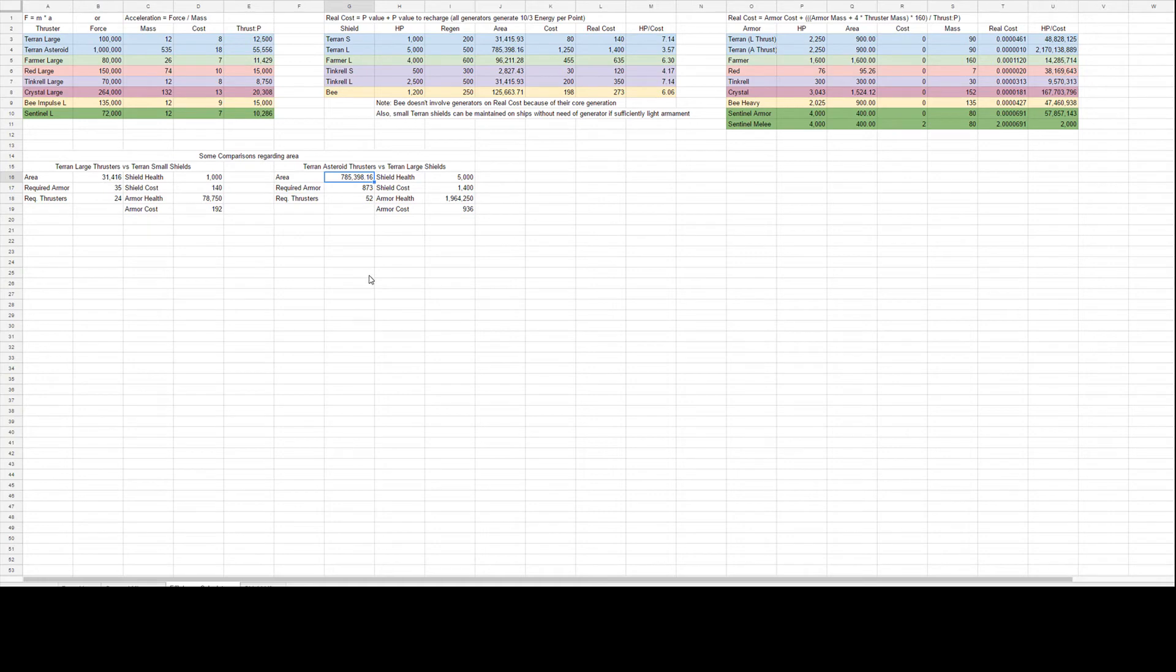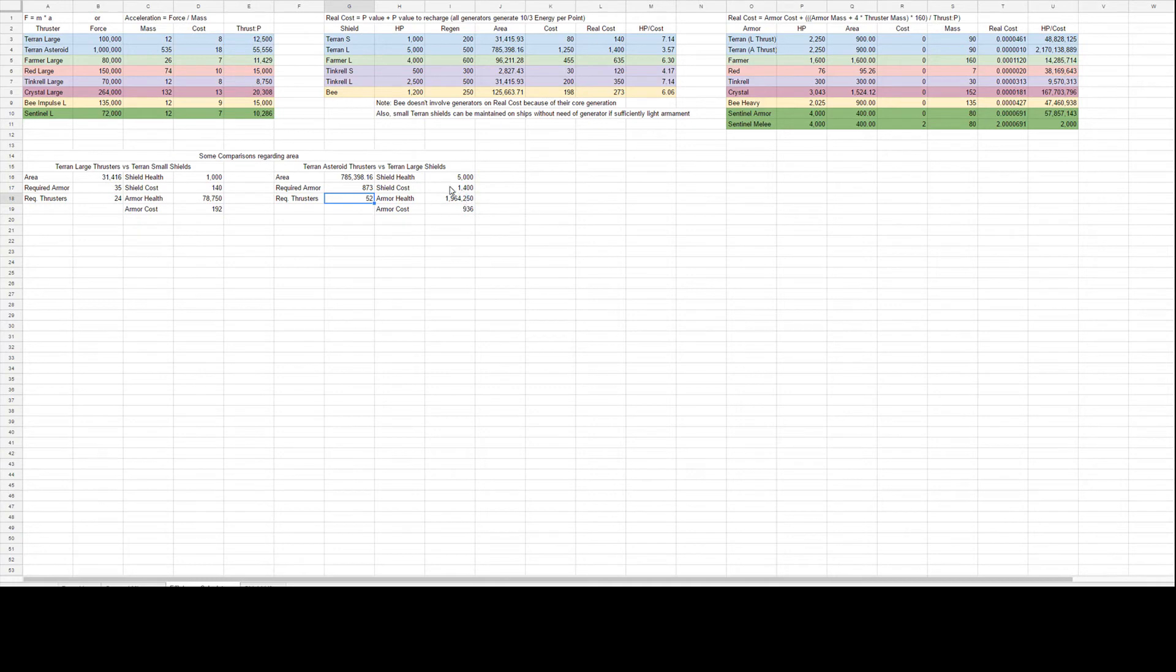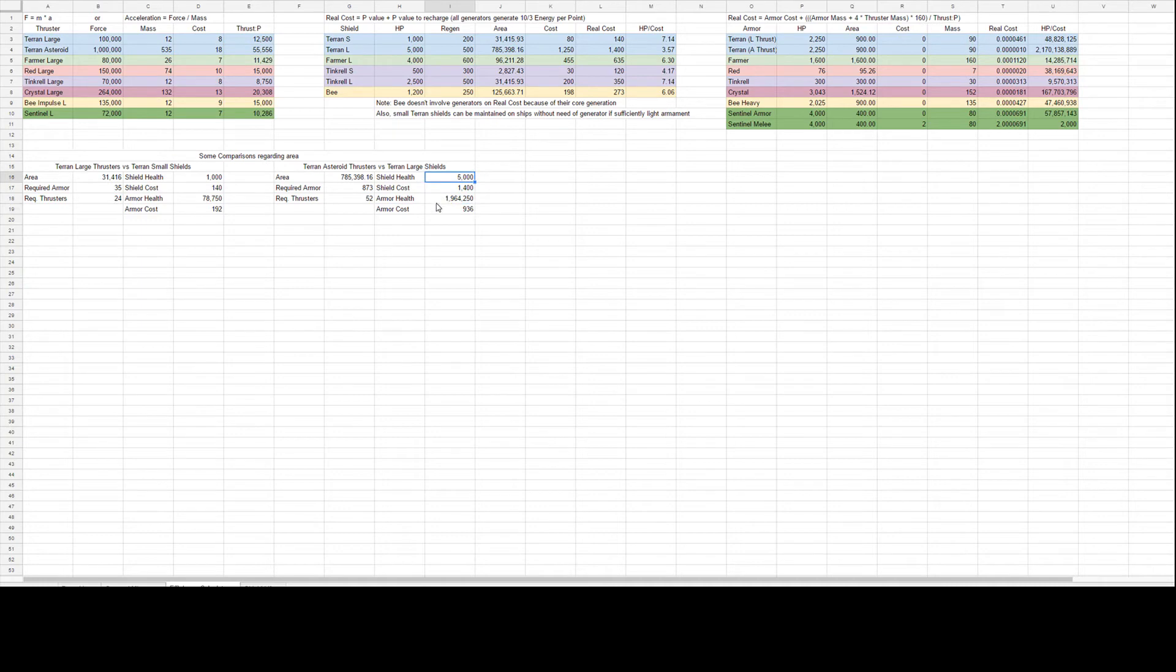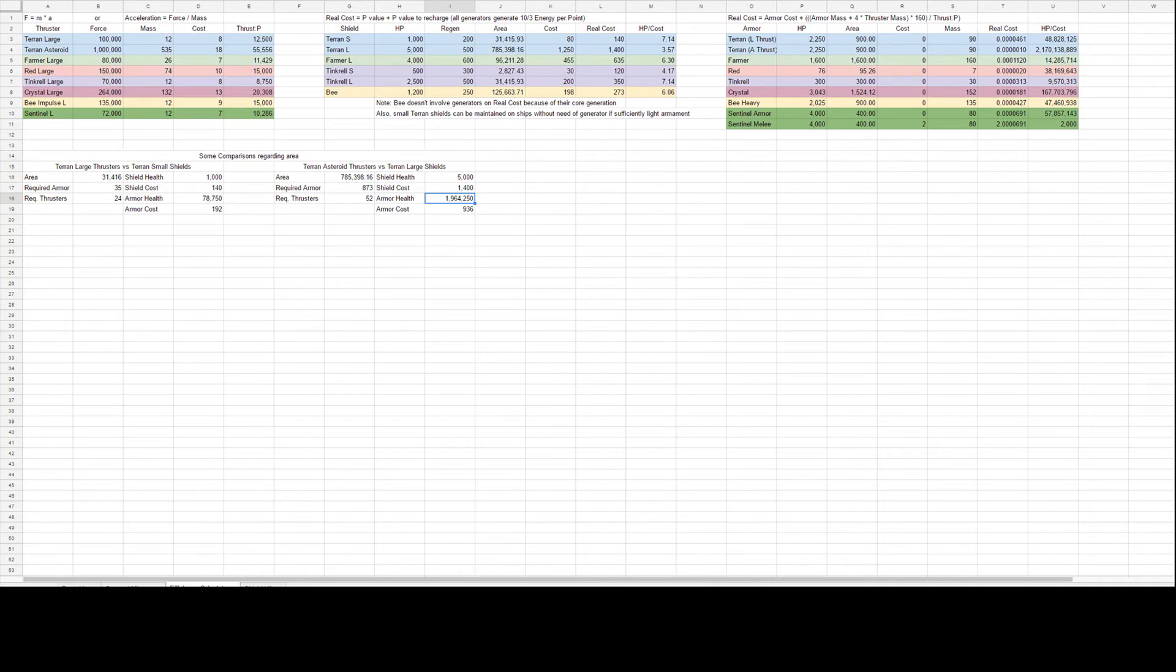The Terran ships have been very popular lately so I only did examples for them. But if we compare the large thrusters versus the small shields, the small shield has an area of 31,400 and gives you 1,000 health and costs 140. To cover that same area, you would need 35 pieces of the 3x3 armor, which would require 24 thrusters, so 6 in each direction. The armor would give you 78,000 health for 192. So for a third more cost in thrusters, you can actually get 78 times the durability. For scale on that, you could easily make this ship smaller. Most Terran ships that are small to begin with generally don't even fill the entire area of a large shield. Moving on to the Station Shield though, the Station Shield covers an immense area, over 785,000 units, which would require 873 armor blocks, but that's only 52 of the asteroid thrusters. So in order to run that shield, you need 1,200 points invested between the shield and your generators, versus the 936 it would cost for the armor. The shield gives you 5,000 health, and the armor gives you almost 2,000,000. And that's the efficiency you gain out of using and relying on armor rather than shields.